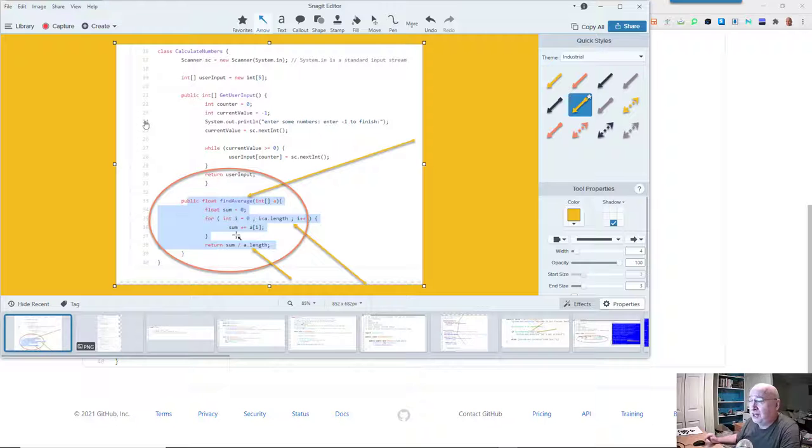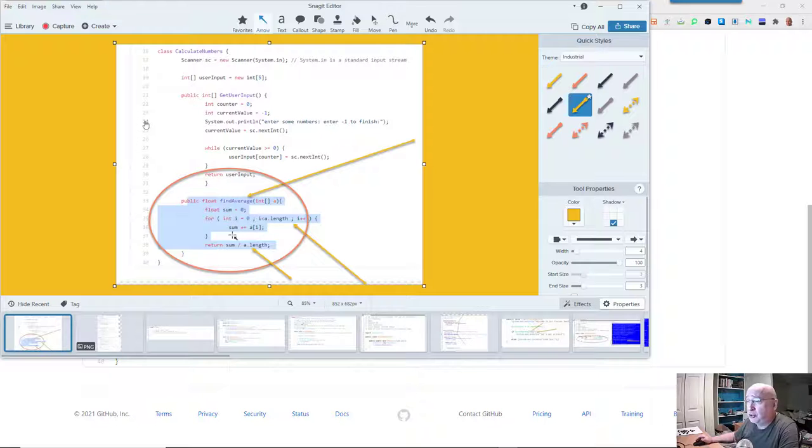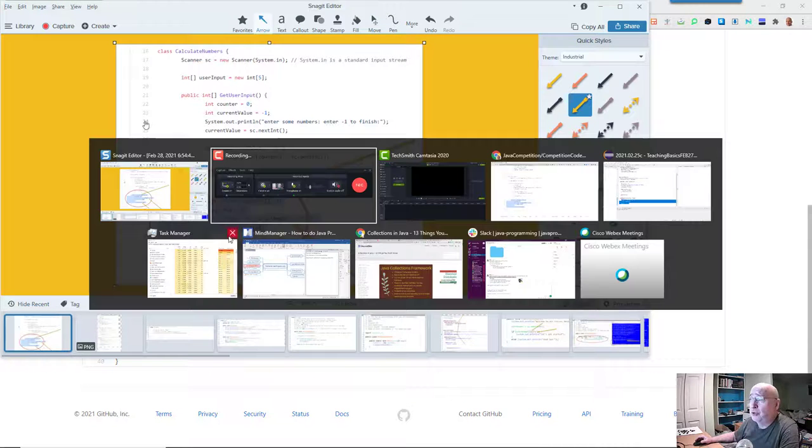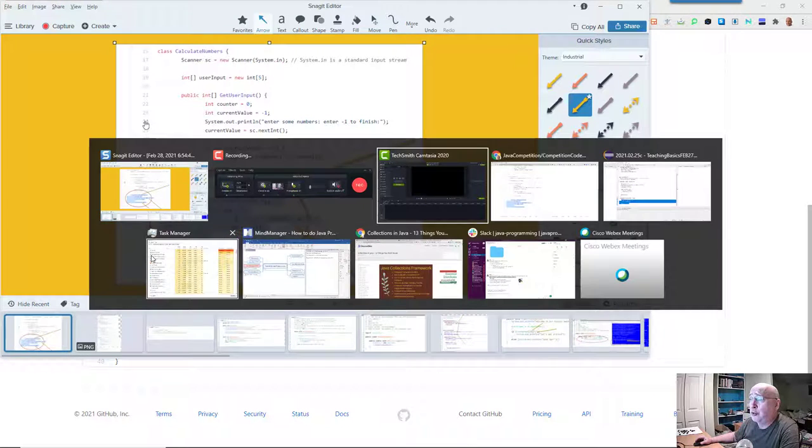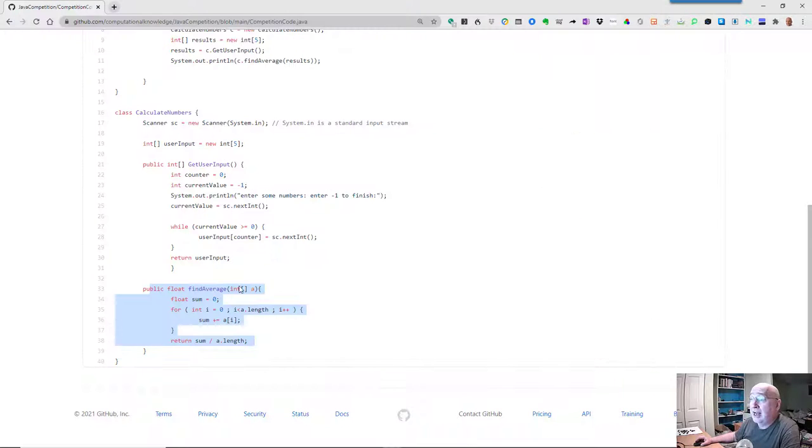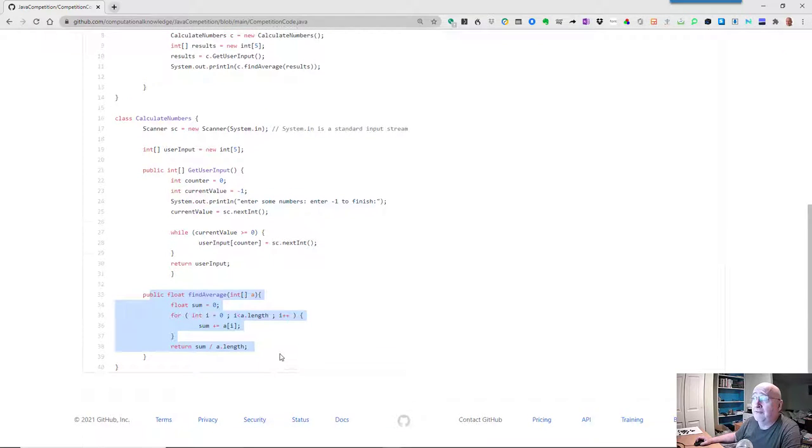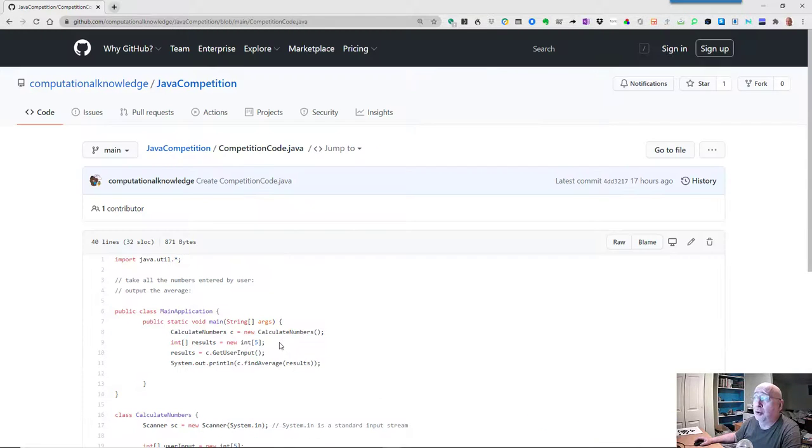Anyway, the point of this exercise was to show you that arrays are not really a very good way to do things. The next thing we're going to be working on now is using vectors.